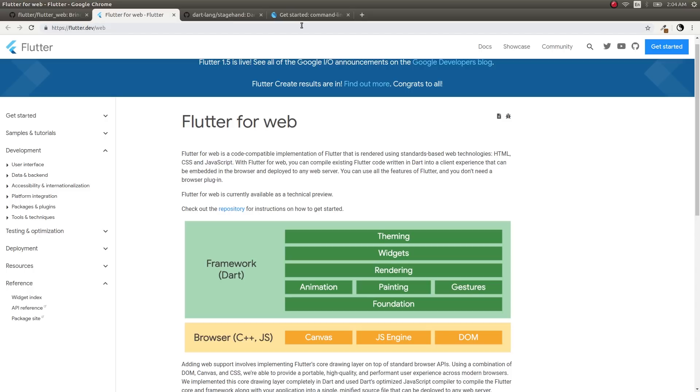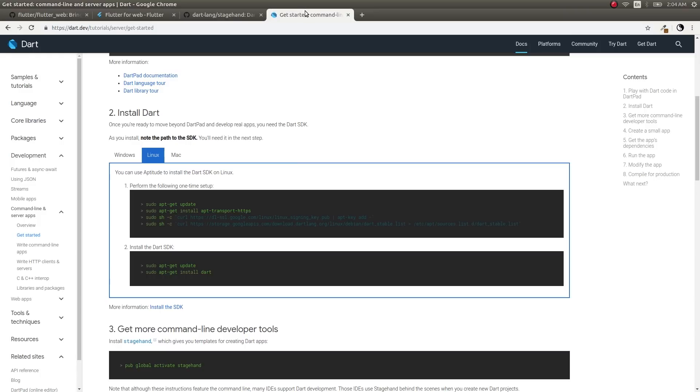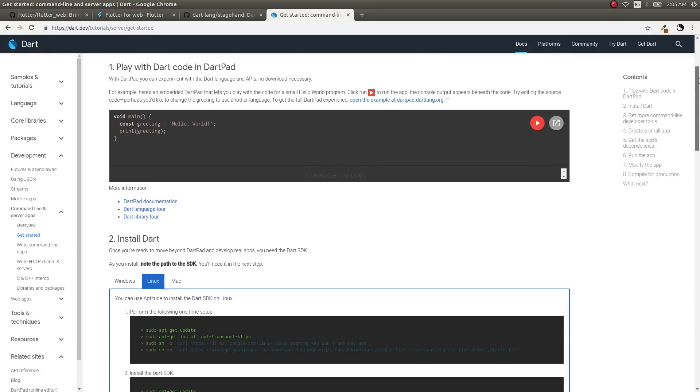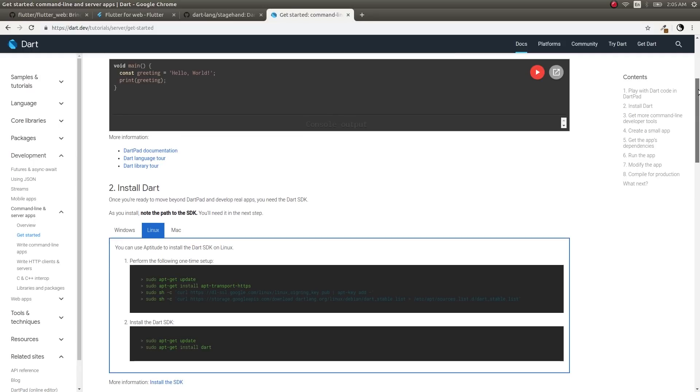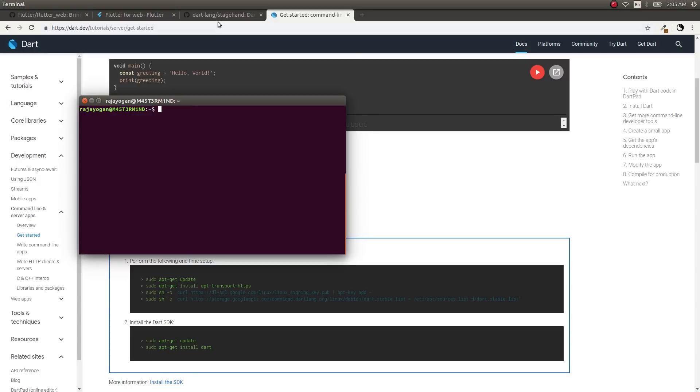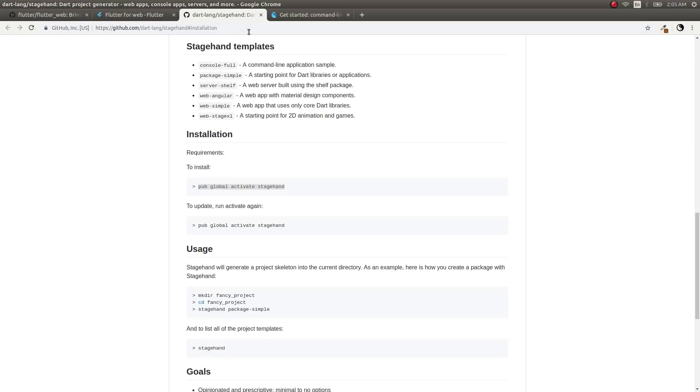If you have the Dart SDK already installed, you could follow the steps I'm going to show you. This is where you get the Dart SDK. If you don't have it, you could install it from here. I'm recording on a Linux machine, so I'm using these steps. I already installed the Dart SDK onto my machine.